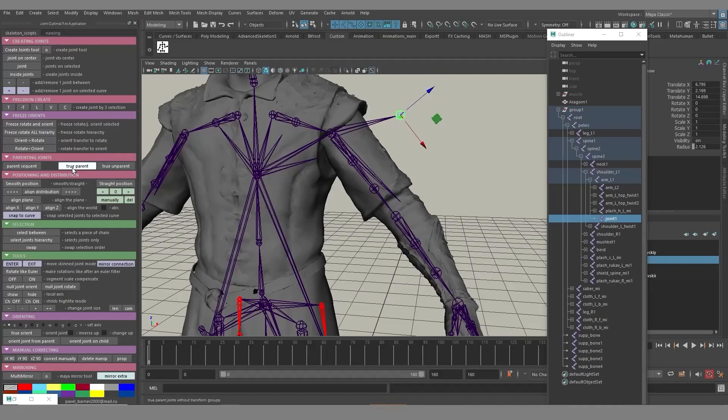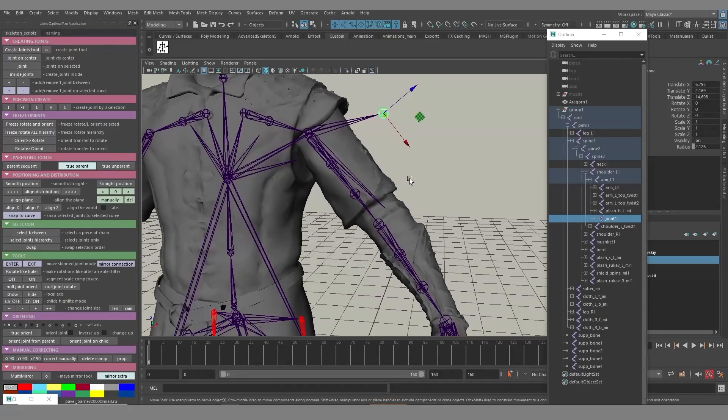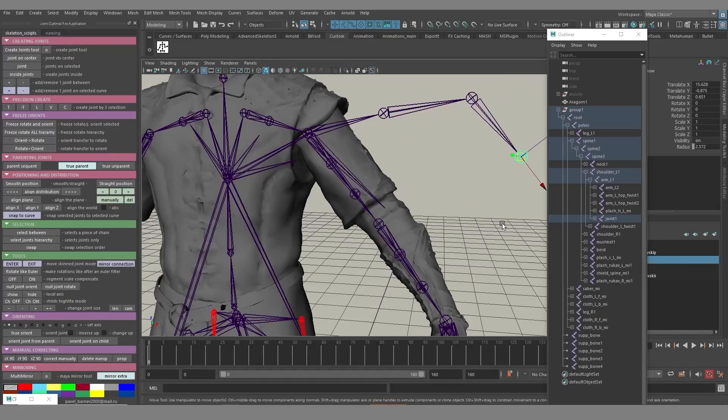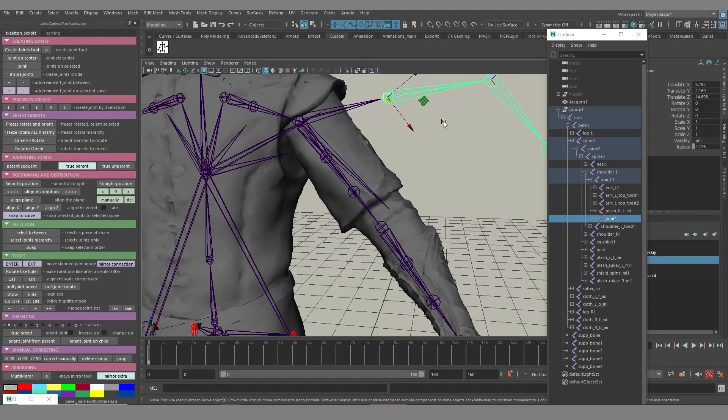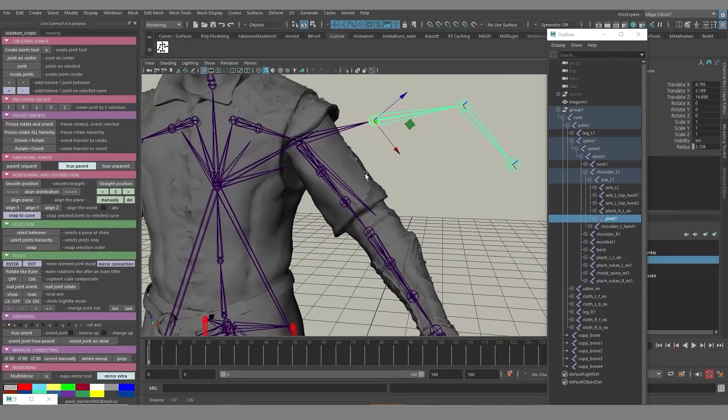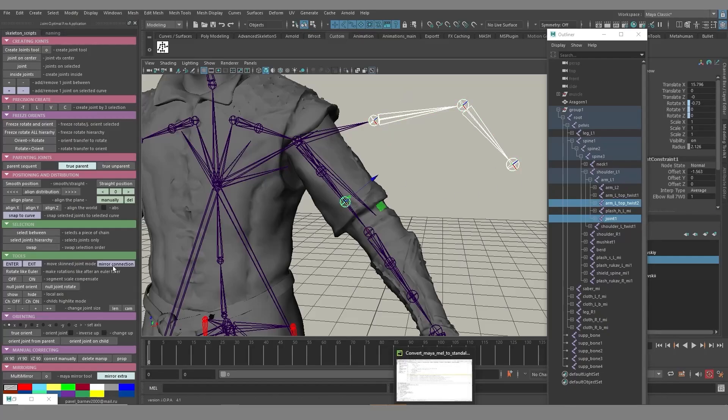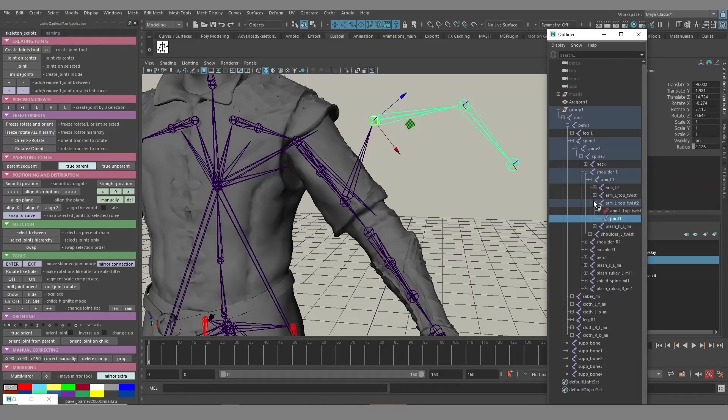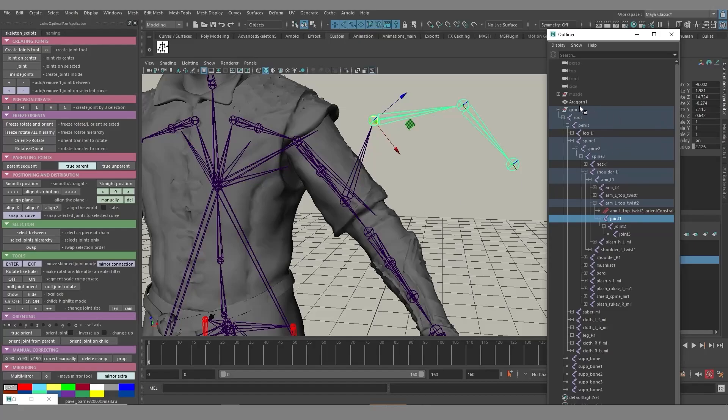What else do we have? There is also true parent and true unparent buttons. For example, let's say you need to reparent this joint to this joint. Let's say I'm going to create a few more joints. Maybe I need something like this, the following joint chain. If you use the standard tools, my tools, you'll have issues with additional transforms. But if you select these joints and use true parent function, you see this joint is going to be reparented without any additional values, additional transforms.